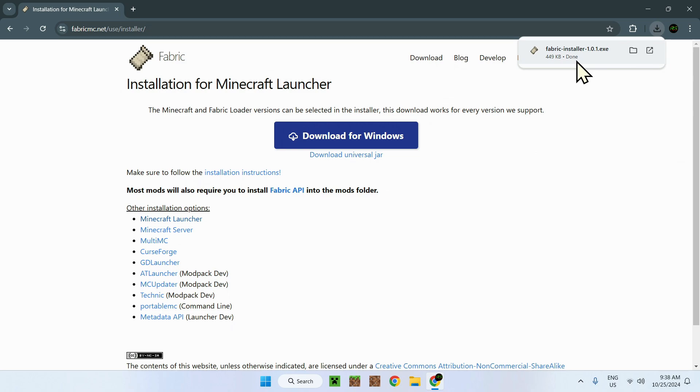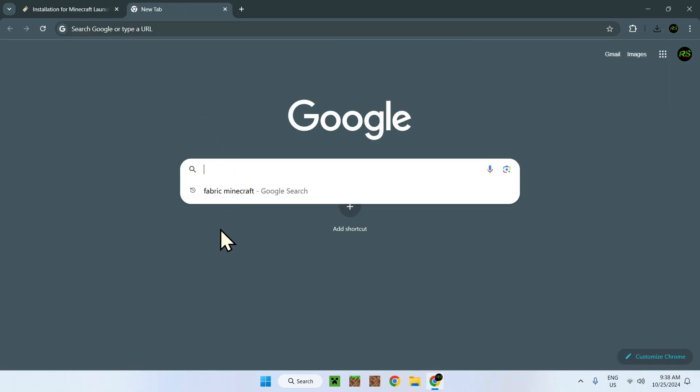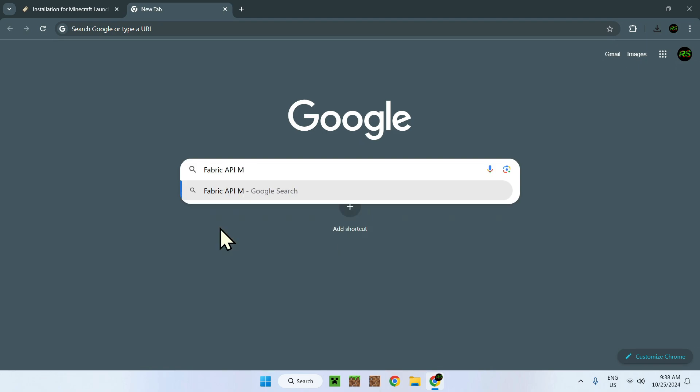So here we have downloaded the Fabric installer for Windows. Now, you need to have the Fabric API. To get that, you need to go on a new search and look up Fabric API Minecraft.